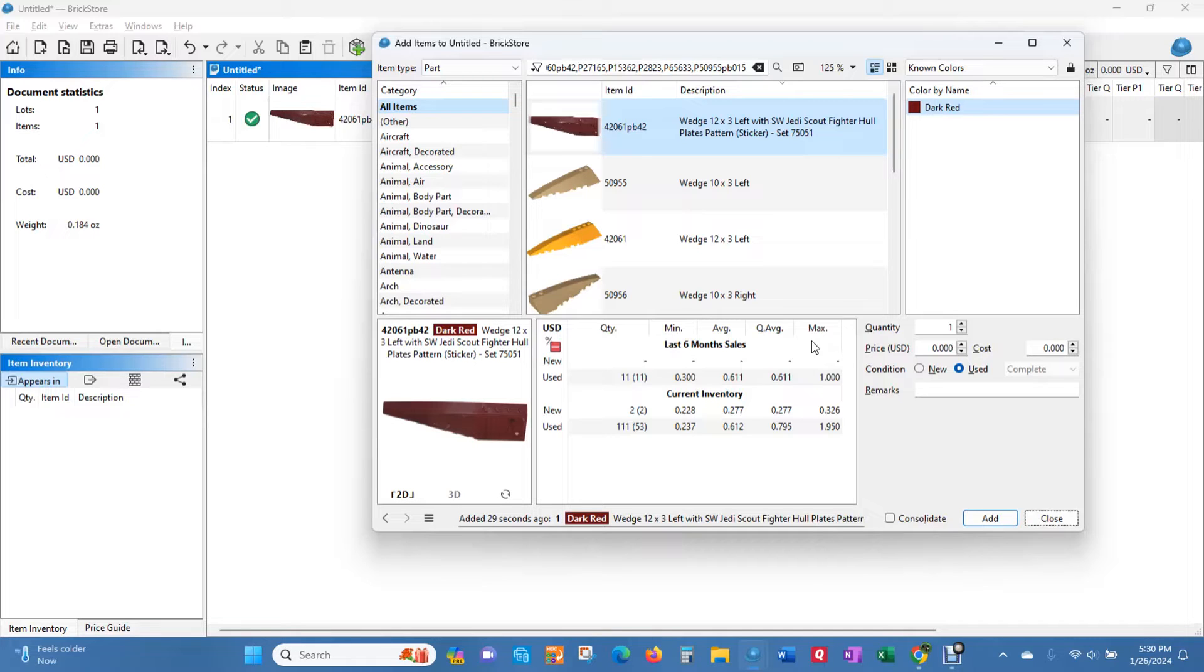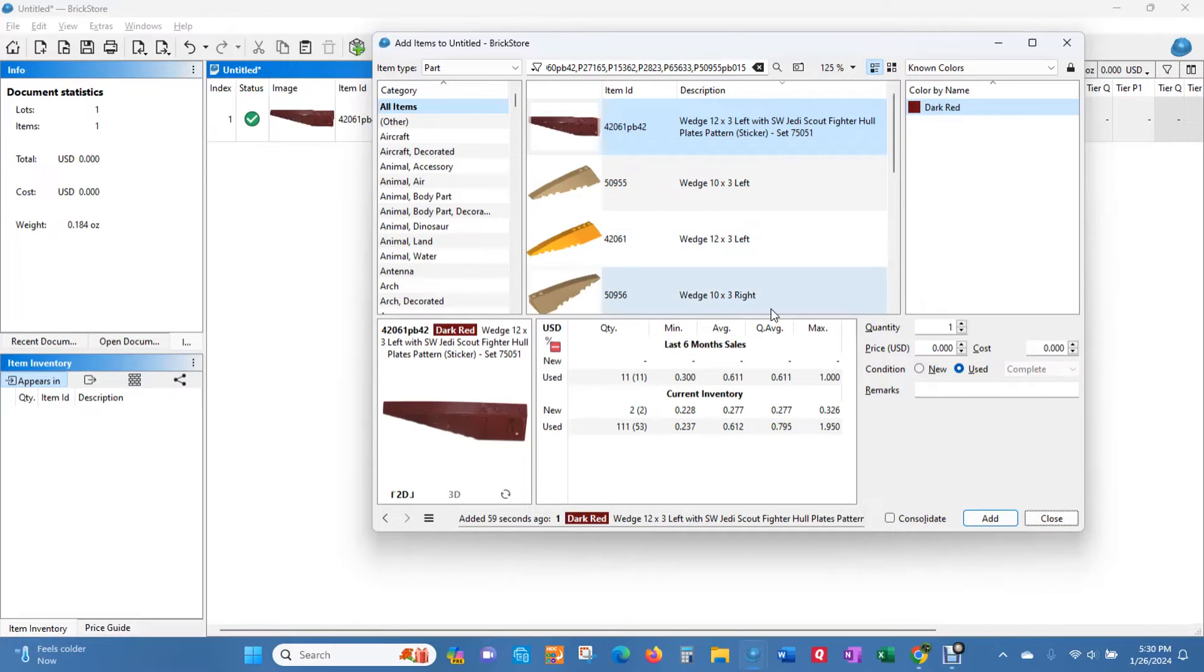But I think out of maybe 40 or 50 stickered parts I put in, there were seven of them that couldn't be found. And I'm not sure why. But I was able to do my other way of looking for sticker parts to find them and get them into inventory.